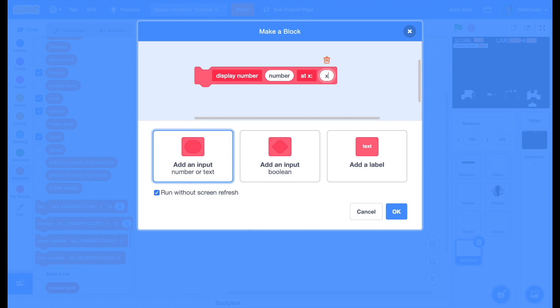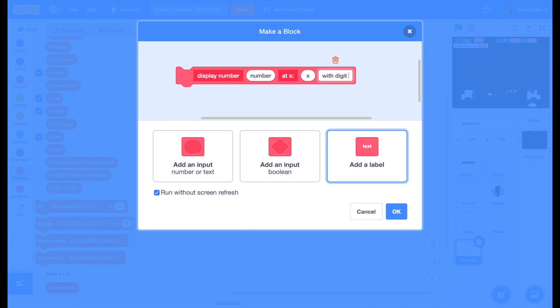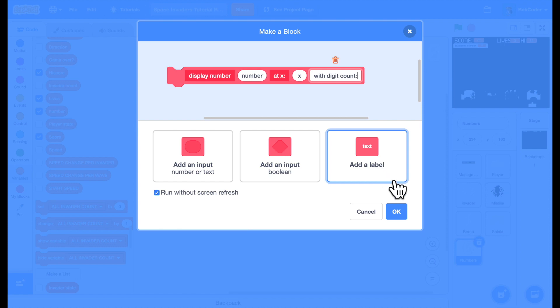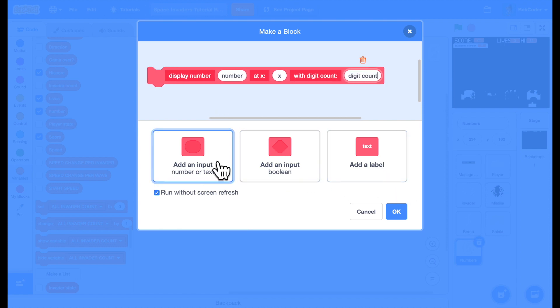And I want to know how many digits to display. For instance, for the lives I'm only going to display one digit. For the score I'm going to display five digits and the same for the high score. So add a label with digit count. You don't need labels but it makes it easier to see what your code is doing.